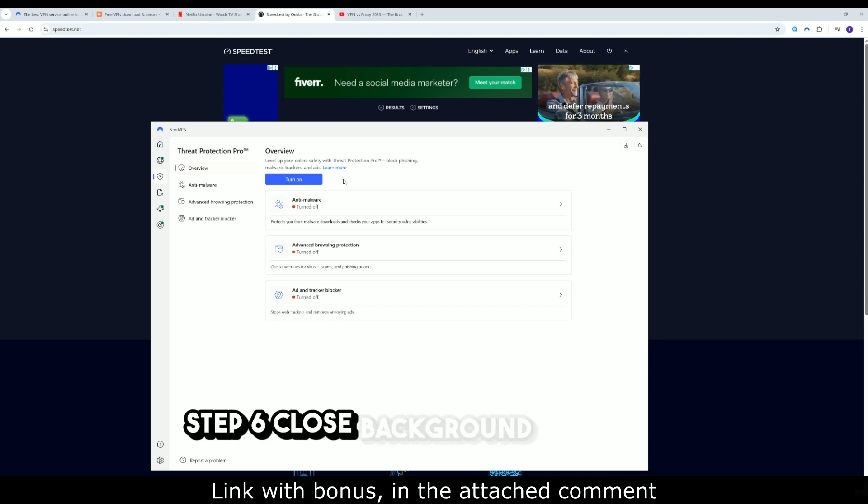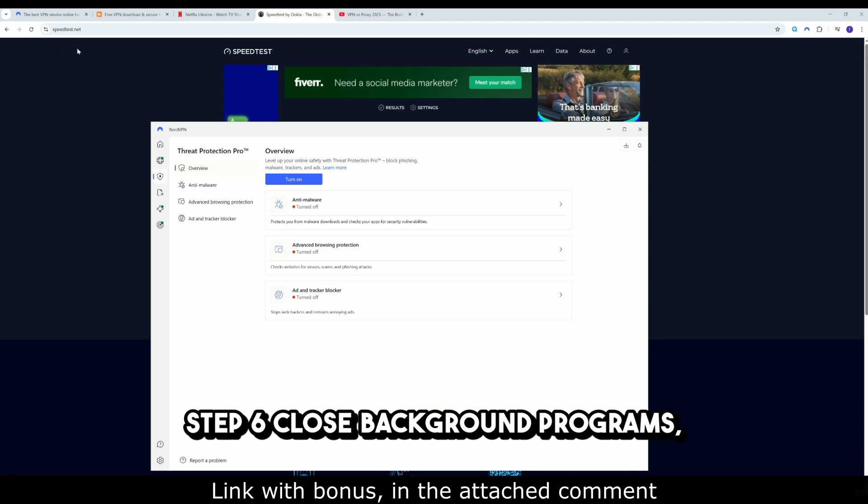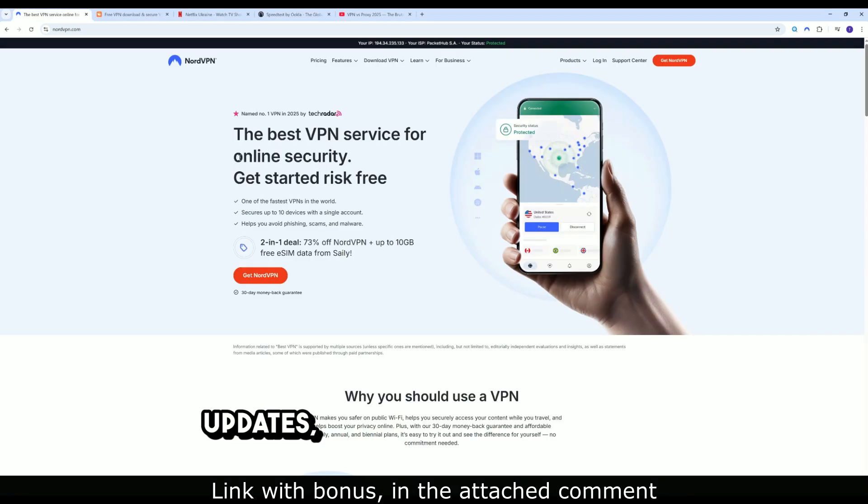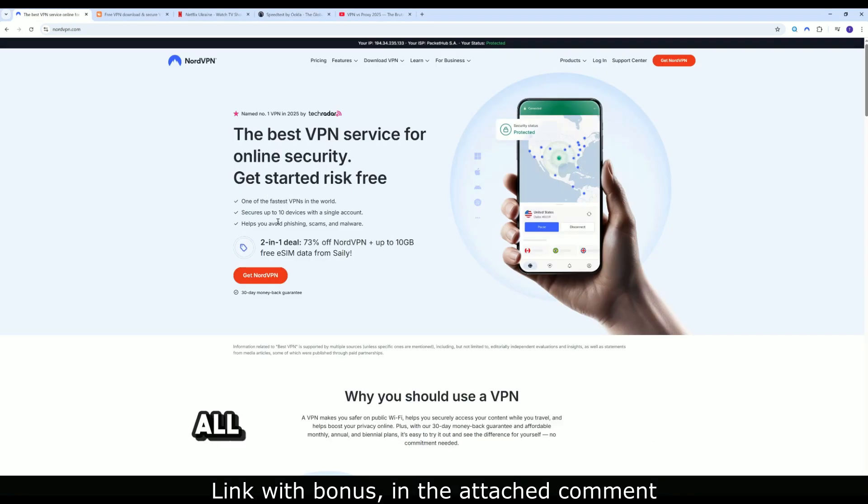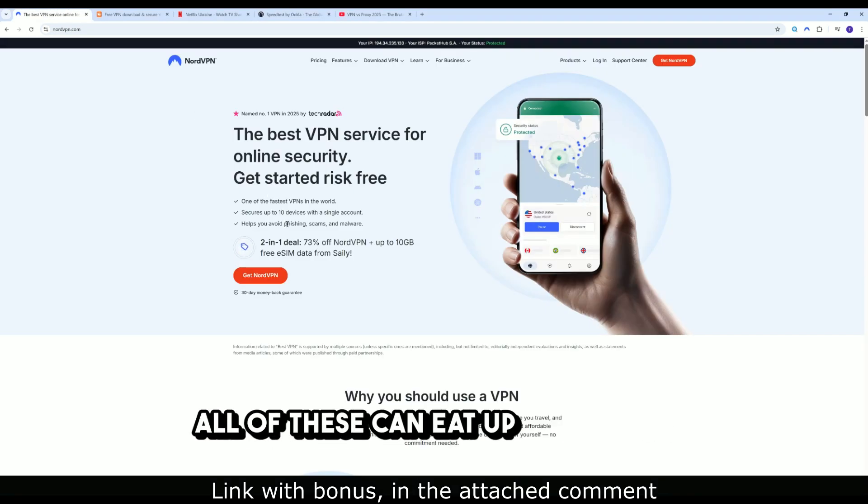Step 6: Close background programs. Updates, torrents, cloud syncing. All of these can eat up bandwidth.